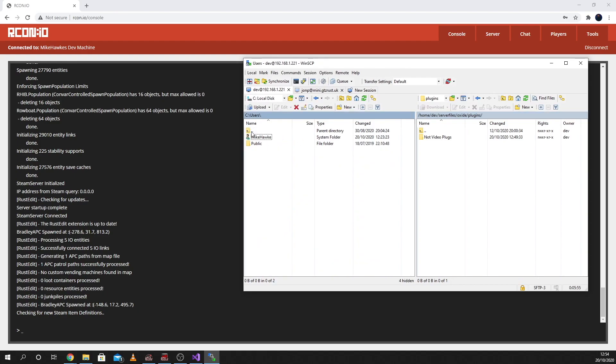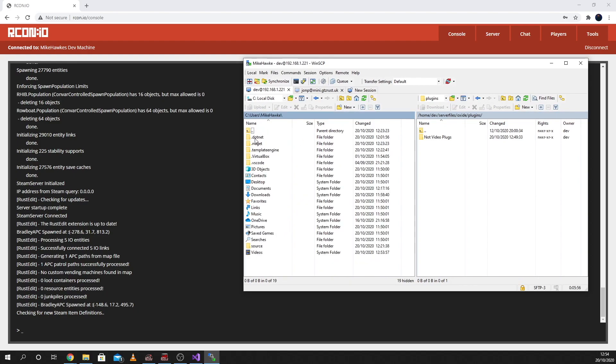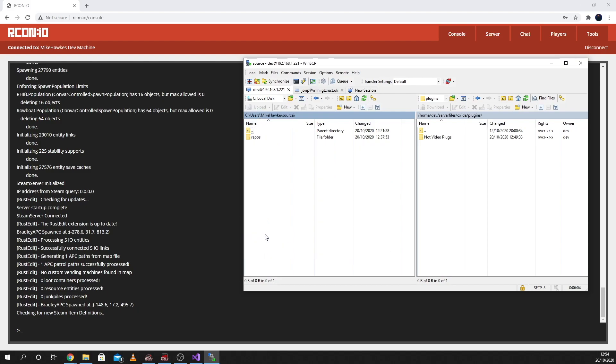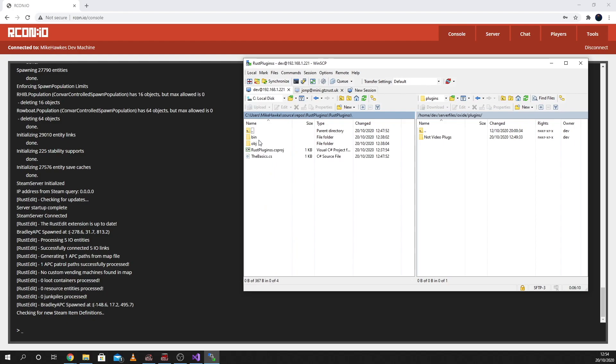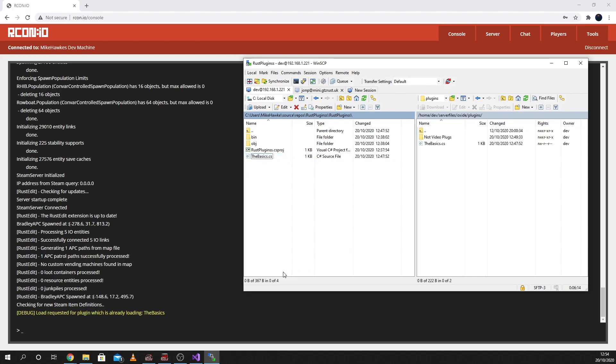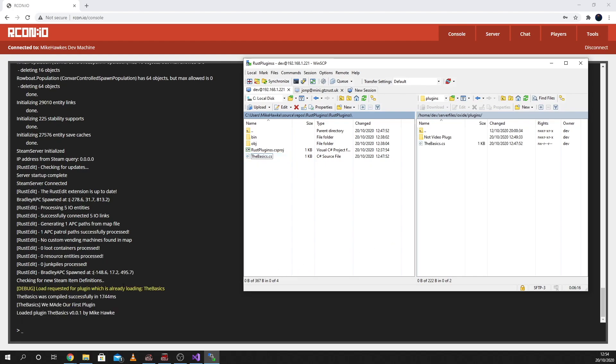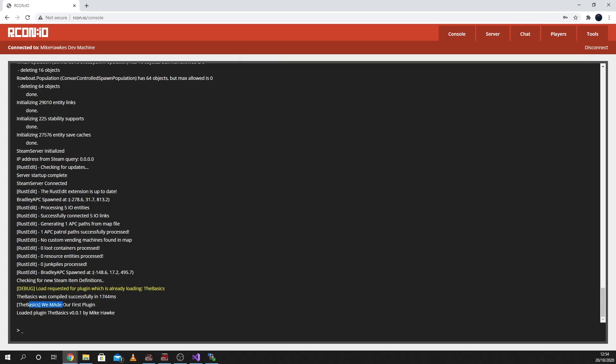So let's go across. Let's get our plugin in. It tends to be in here, in your users folder. And then sources, repos, and then RUGSplugins. And there is the basics. If we drop the basics in, we should get it loading. And then it says putts, we made, with a capital A for some reason, our first plugin. So there we are. The plugin works.